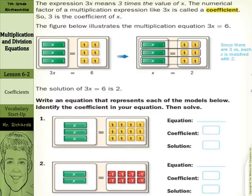So we're going to start this lesson with a vocabulary startup. The expression 3x means 3 times the value of x. The numerical factor of a multiplication expression like 3x is called a coefficient. So this number part of 3x, this 3, is called the coefficient.